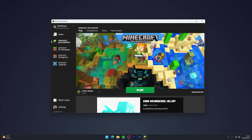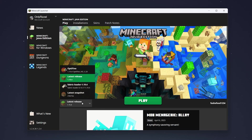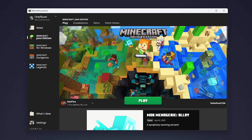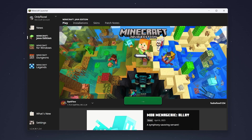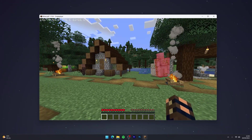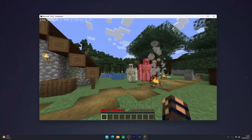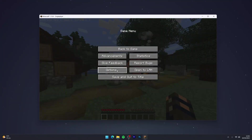To play Minecraft with Fresh Animations, reopen your Minecraft launcher. In the version selection menu, select the OptiFine version. Click Play, click I Understand the Risks, and click Play again.